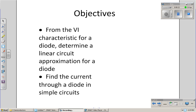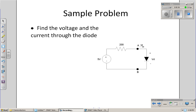The objective of these slides is to determine a linear circuit approximation for a diode based upon its VI characteristics, and using that linear approximation, find the current through a diode. The circuit we're going to look at is a 5-volt source driving a 200-ohm resistor driving a diode.